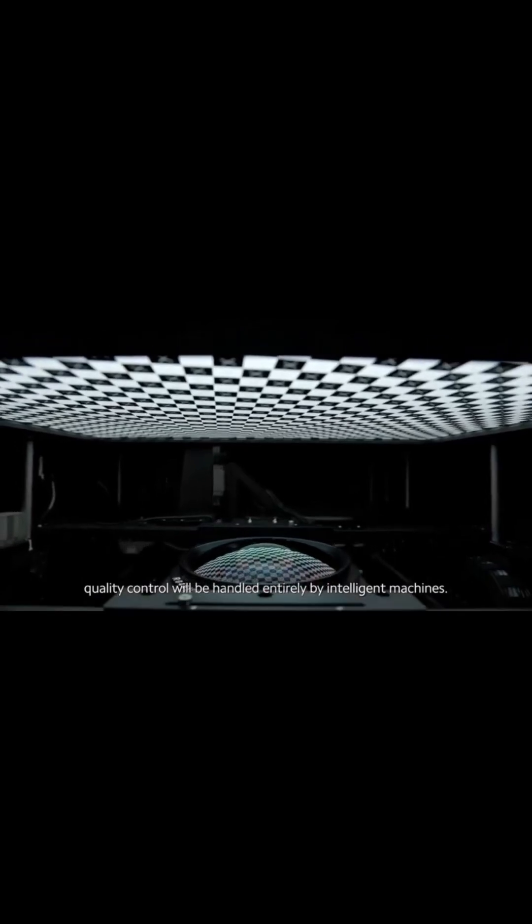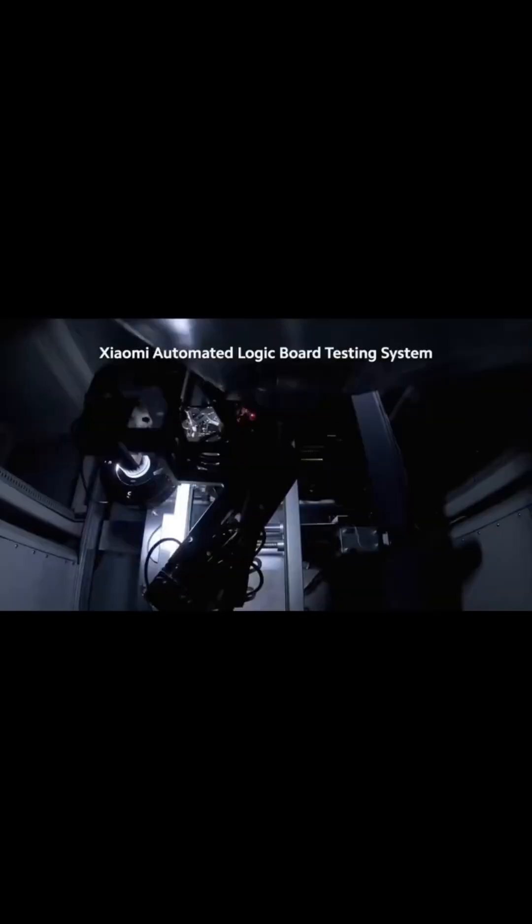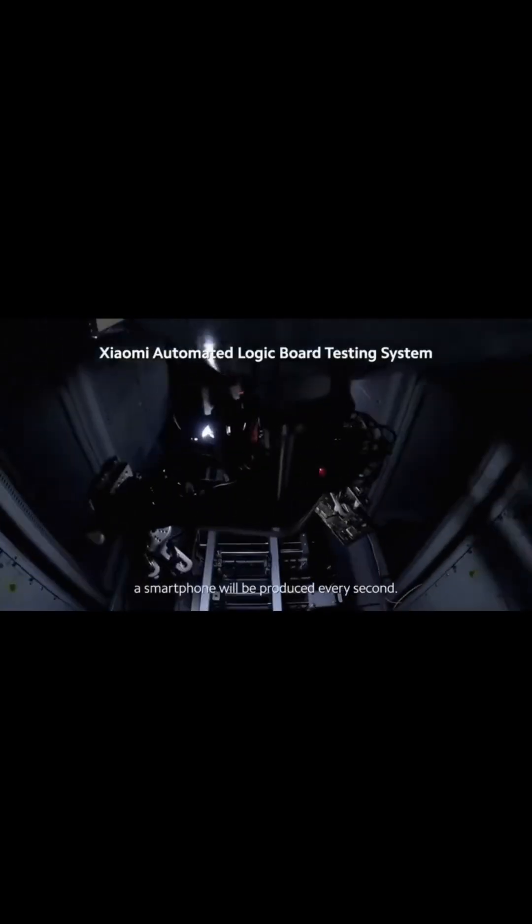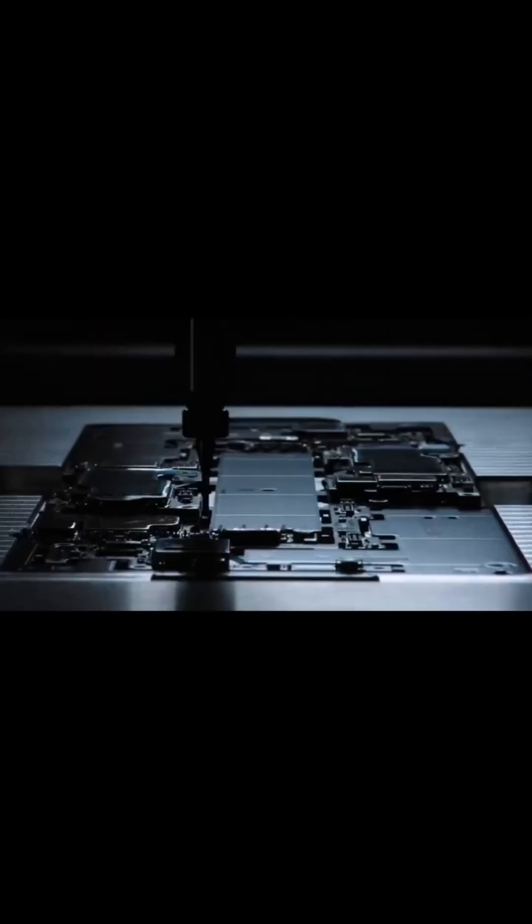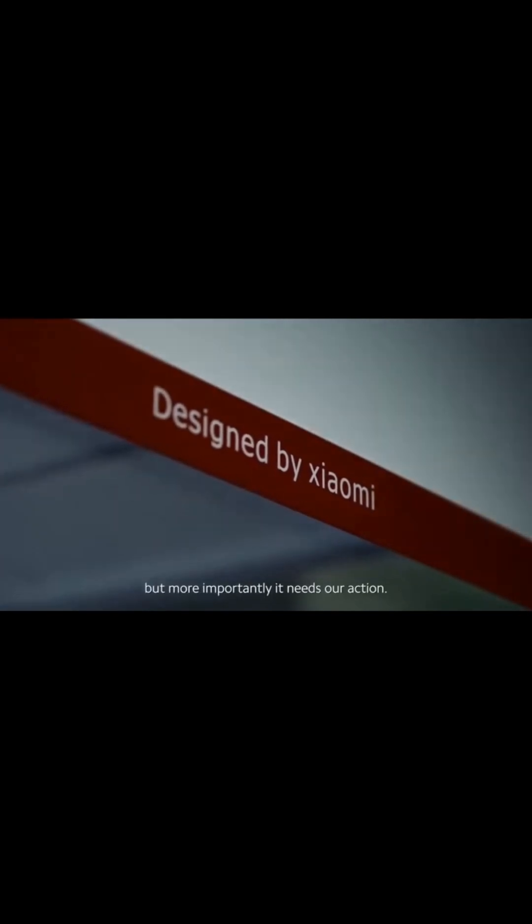Even dust control is automated. This isn't a test run. It's operational, aiming for 10 million phones yearly, a $330 million glimpse into lights-out manufacturing. The future of making things is already here.